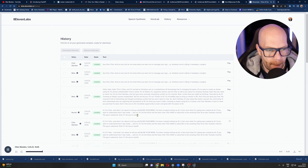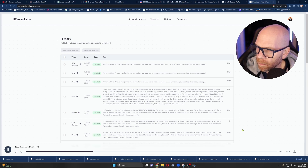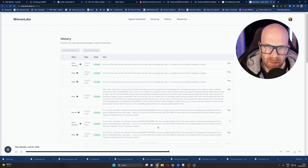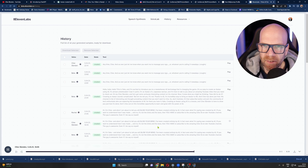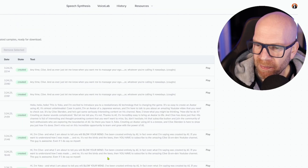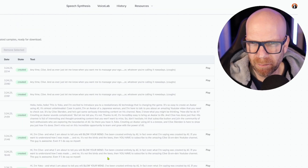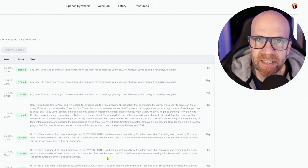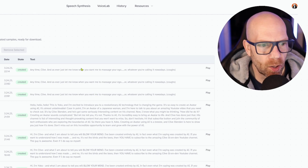[AI cloned voice demo]: Hi, I'm Clive. And what I'm about to tell you will blow your mind. I've been created entirely by AI. In fact, even what I'm saying was created by AI. If you want to understand how I was made — and no, it's not the birds and the bees — it's based on about 30 seconds of me talking. And you have to subscribe to the amazing Clive Illenden YouTube channel. The guy is awesome. Even if I do say so myself.